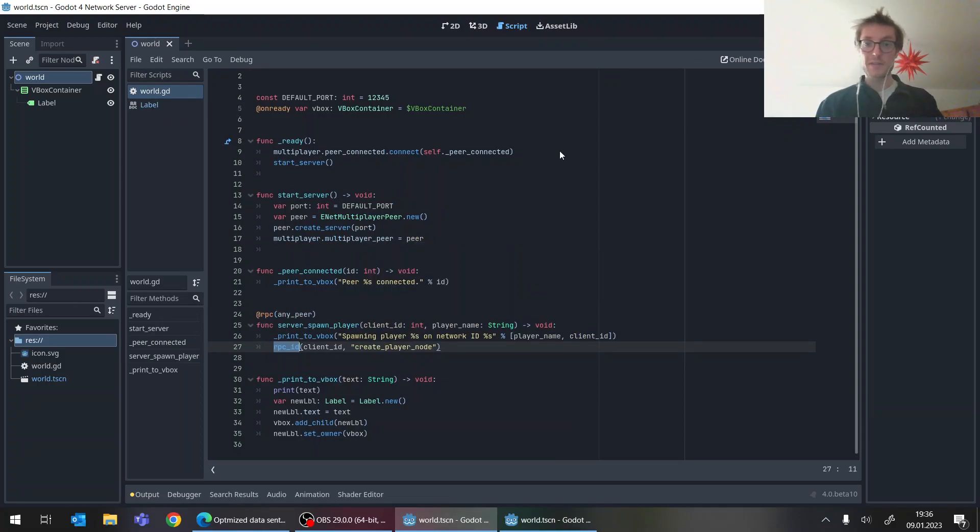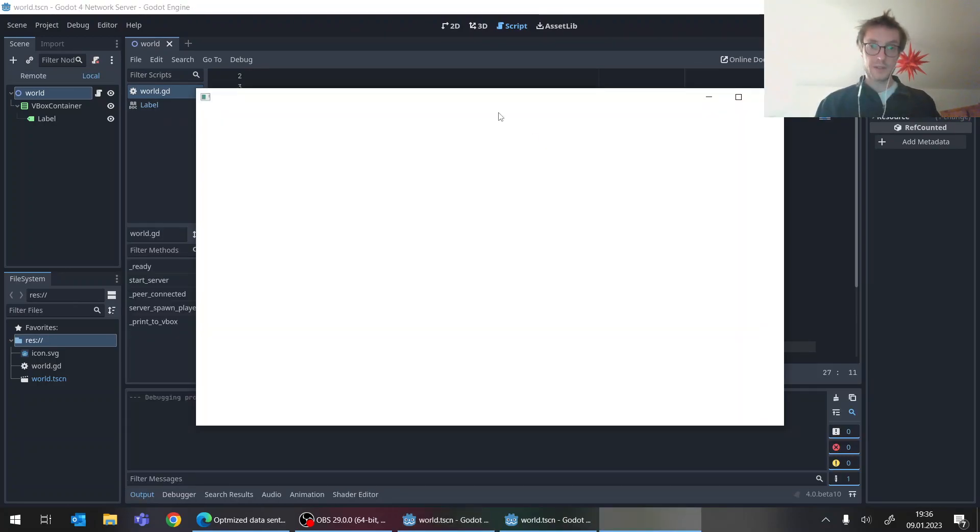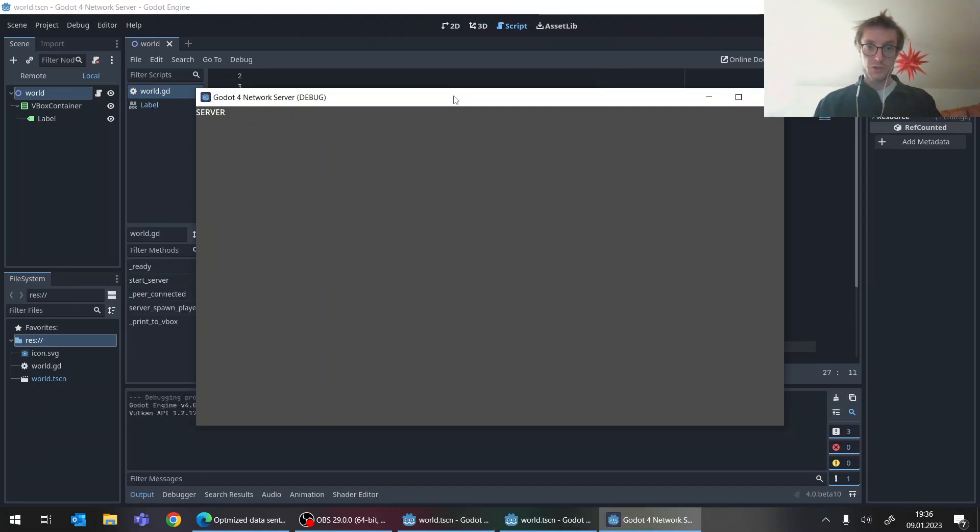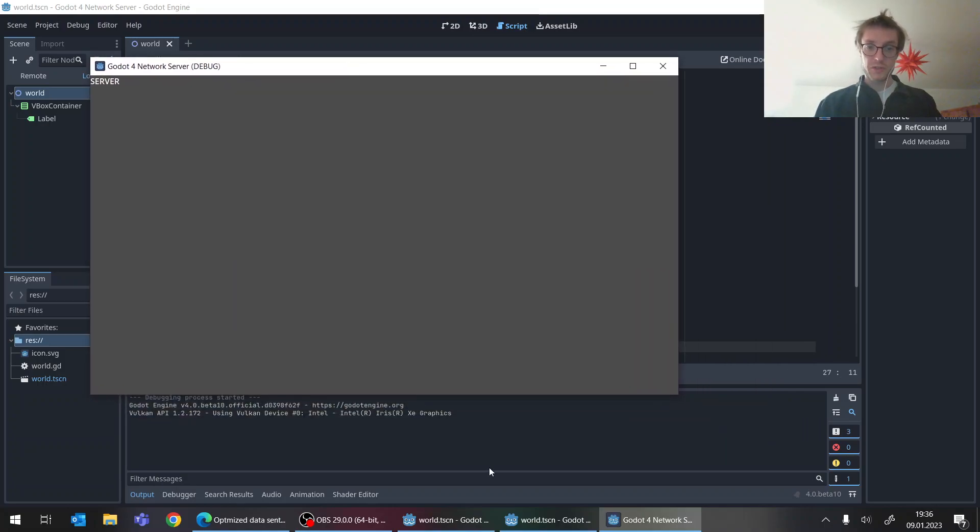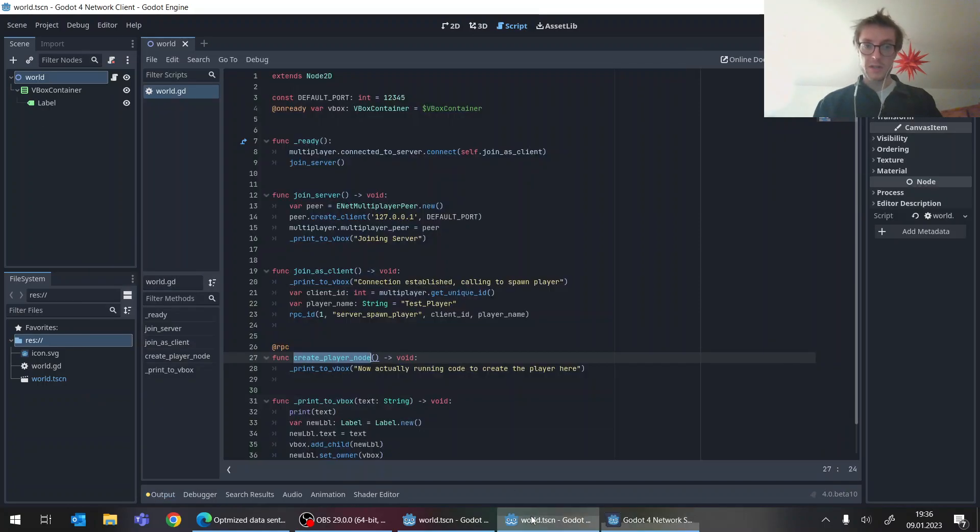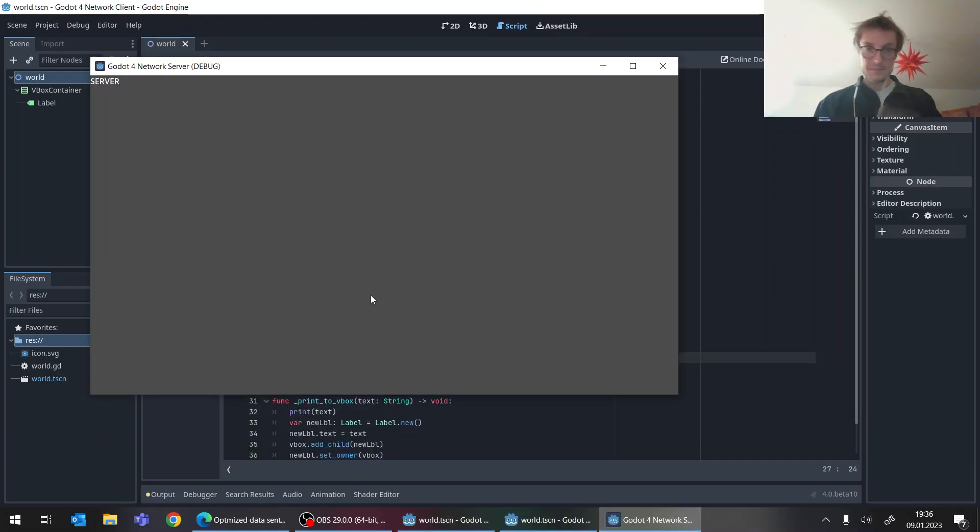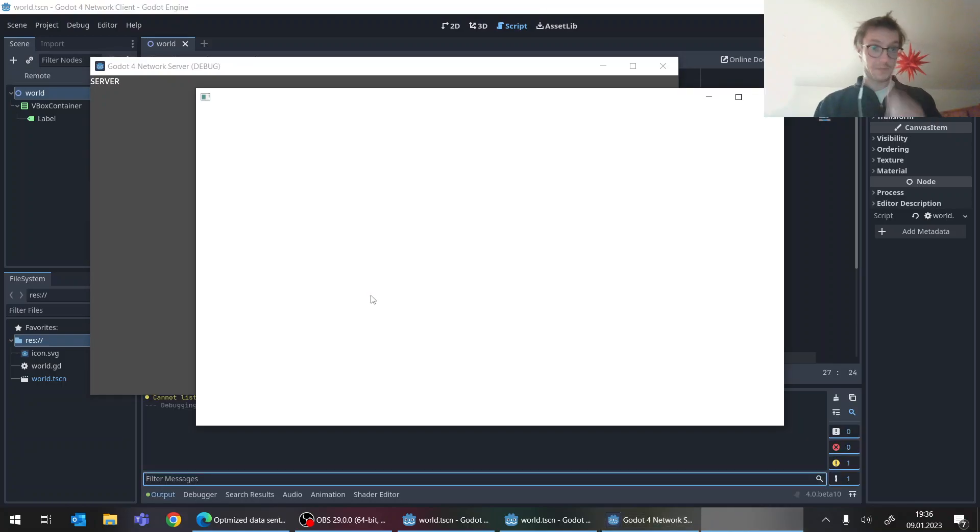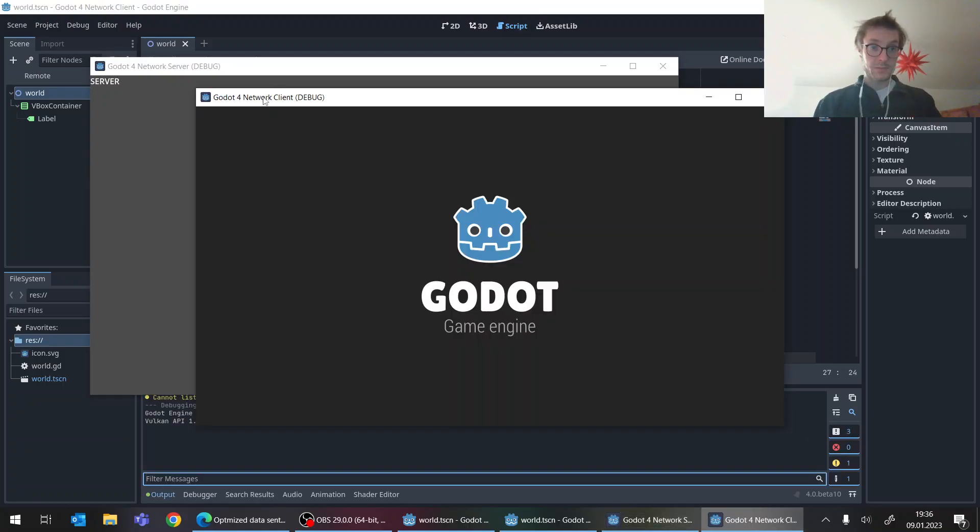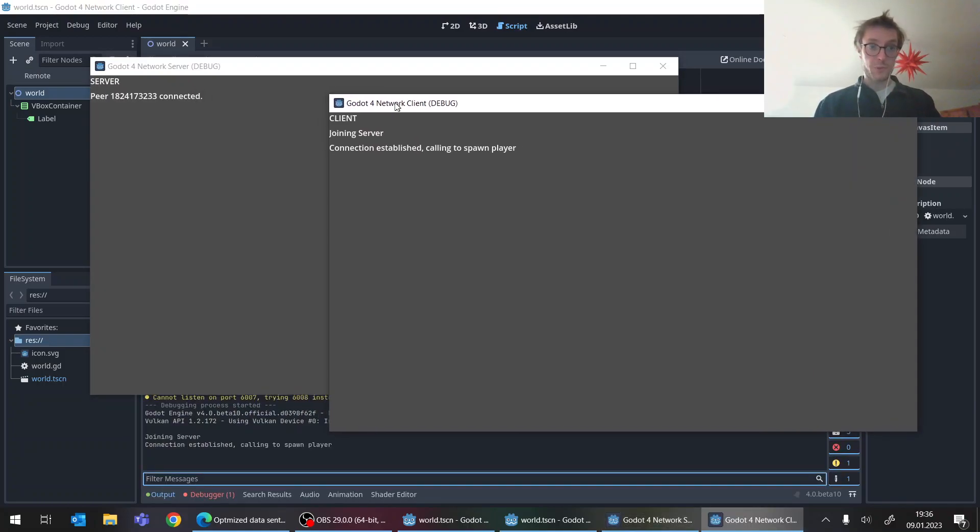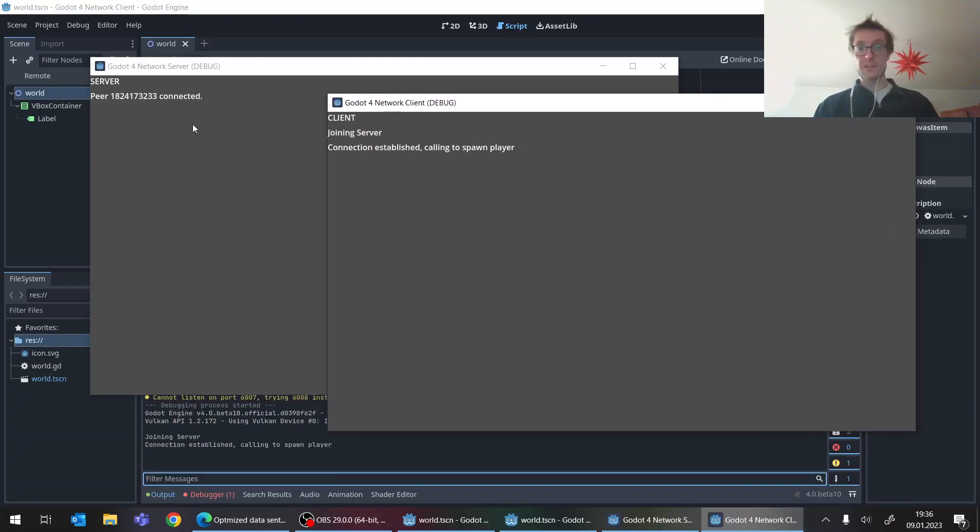So this should kind of work, or at least this was kind of how it worked in Godot 3. And let's see what happens if we start the server. And the client. So we see, okay connection is established.